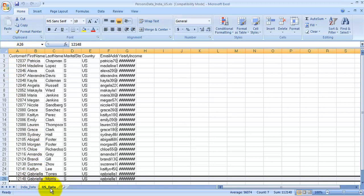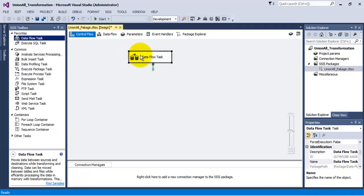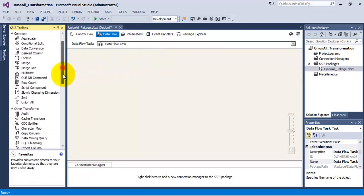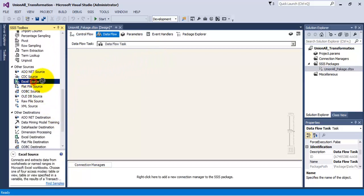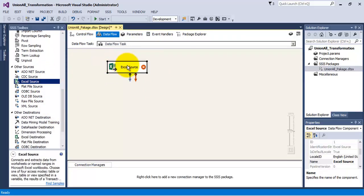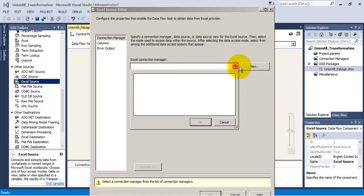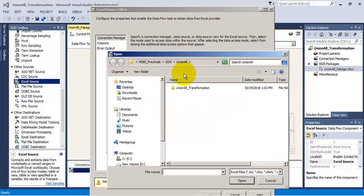For combining this data, let us add a data flow task to our package and edit it. Inside the data flow task, let us drag and drop an Excel source and edit it. This Excel source has to point to our Excel sheet, so let us specify the path of our Excel sheet.